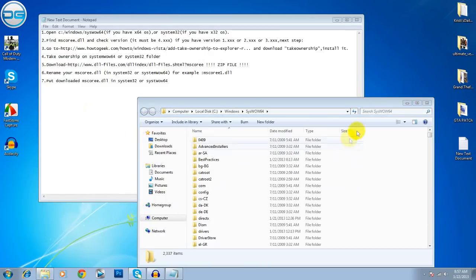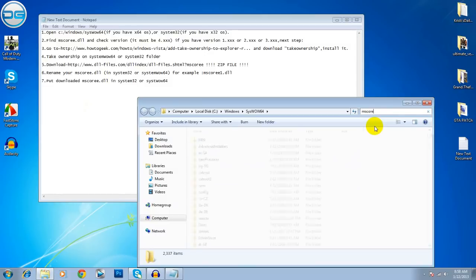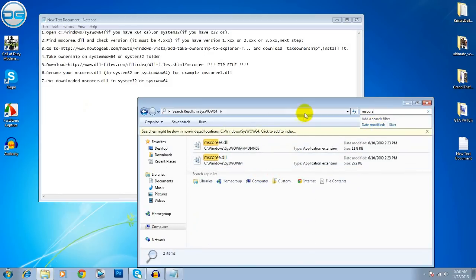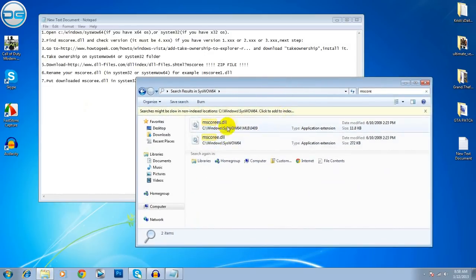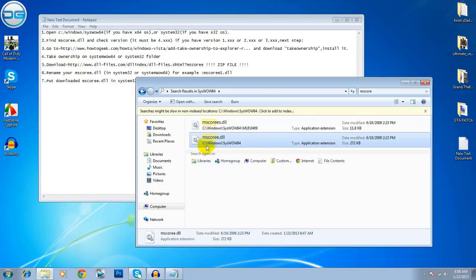Then, here you have to search MS Score. Now, you locate these two files. The file that we need is this one here. The file that is on System Windows System WoW64, not this one.